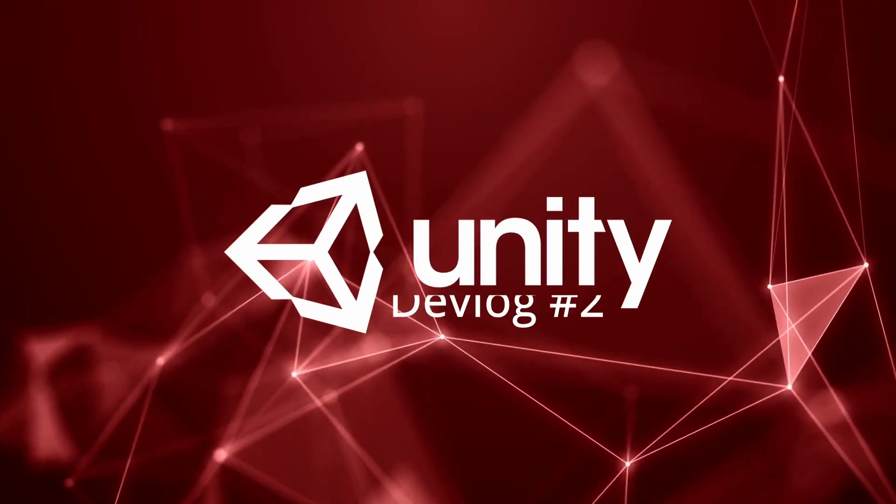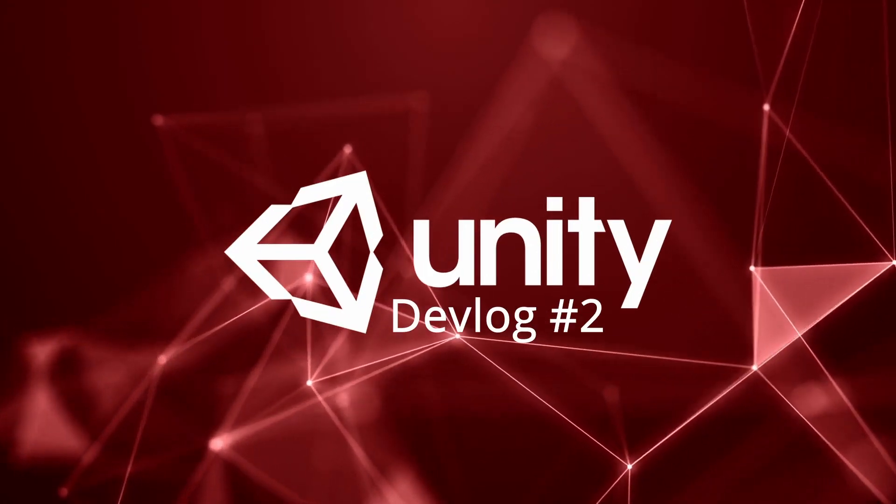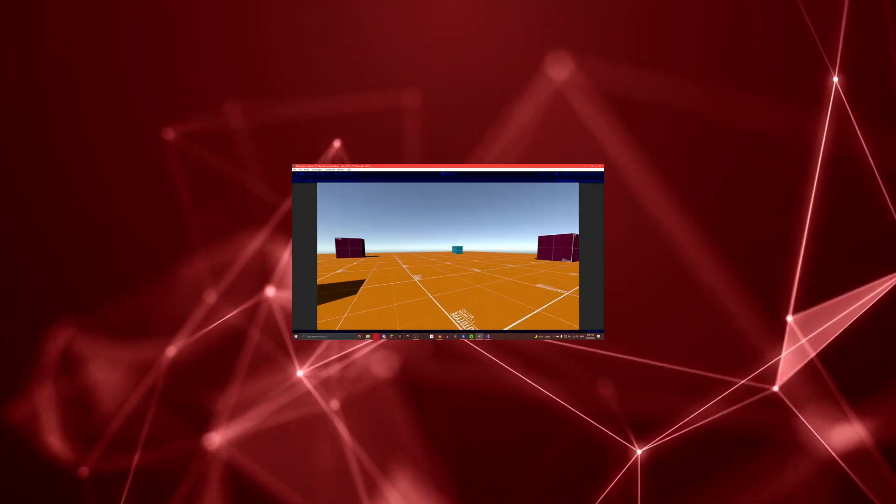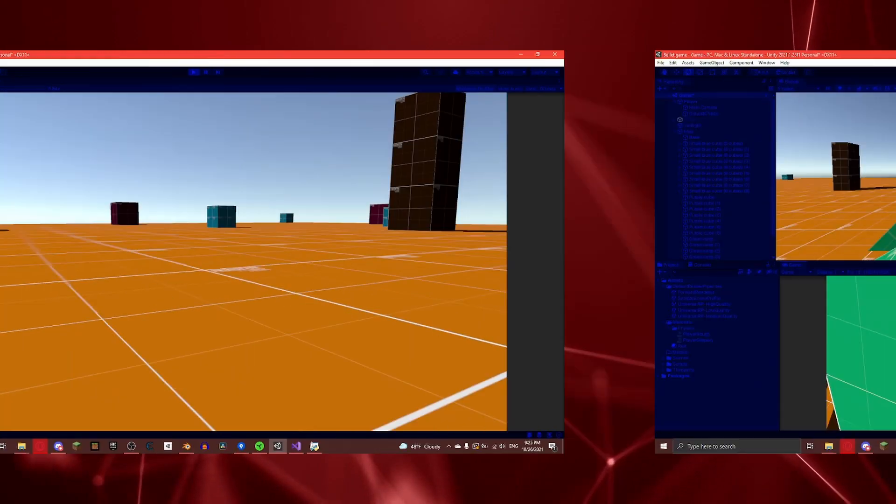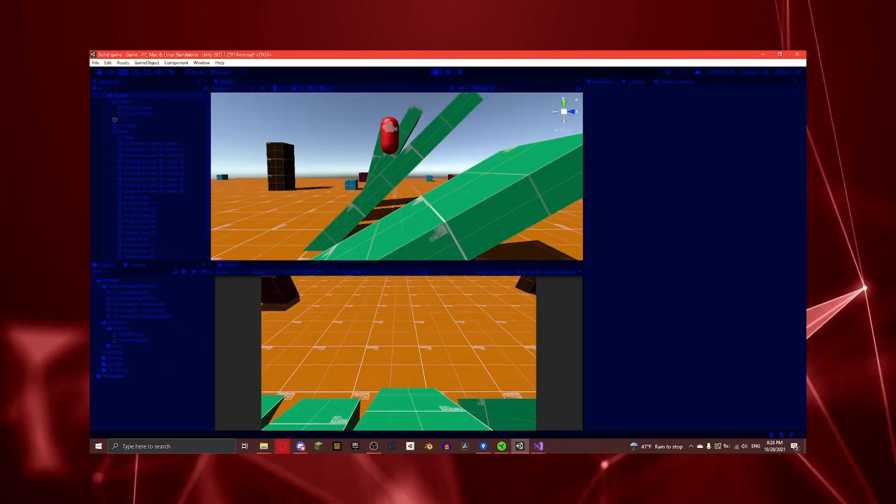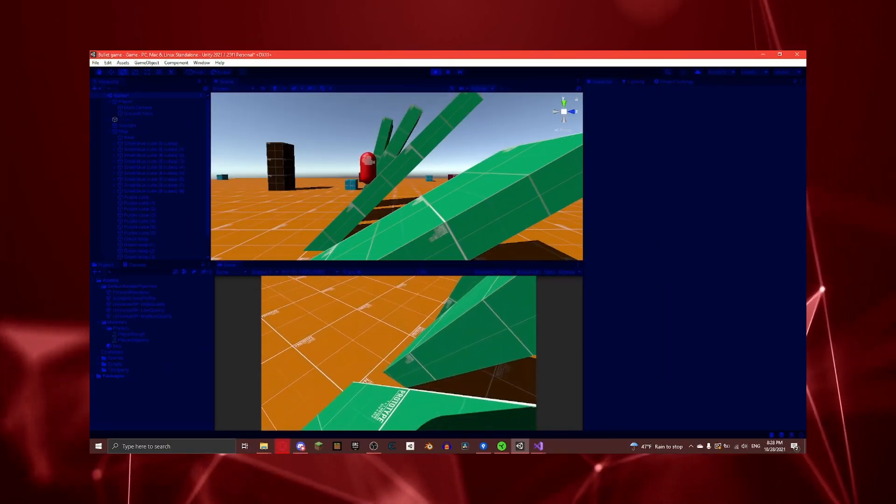Hello everyone and welcome to another devlog. In this devlog we're going to be improving sprinting, adding crouching, and fixing an issue that has to do with slopes.